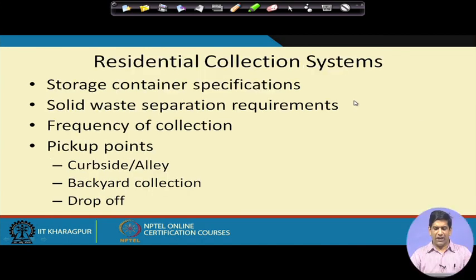The municipality truck then takes the waste either to a transfer station, a landfill, or a secondary processing facility. For the residential collection system, you need to consider storage container specifications — what kind of storage container to use depends on what kind of truck will come to collect it: whether you want it mechanized, semi-mechanized, or totally manual. You also need to consider whether there is a source separation requirement or whether you are collecting everything together and taking it to a material recycling facility.